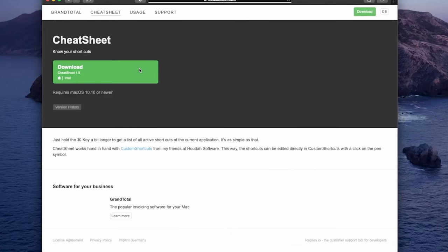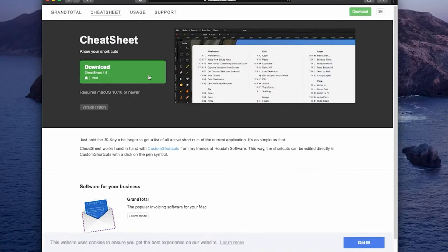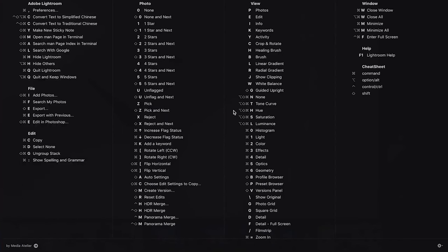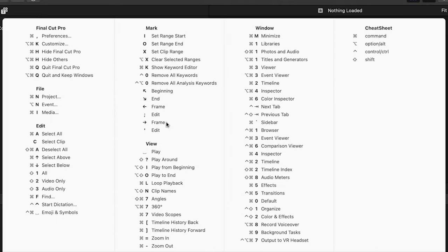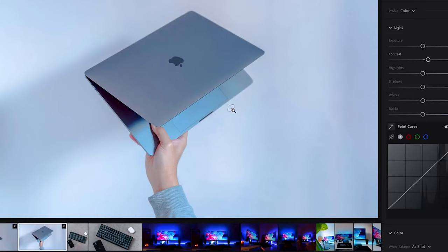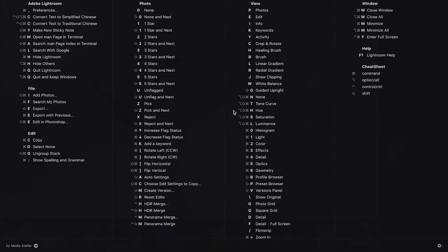CheatSheet. It's a very powerful utility that will boost your productivity on a Mac by allowing you to easily view the keyboard shortcuts in the application being used. It's a lifesaver when trying to learn or use a new software that you don't know the keyboard shortcuts to. Just hold the Option key a bit longer to get a list of all active shortcuts of the current application. It's as simple as that.